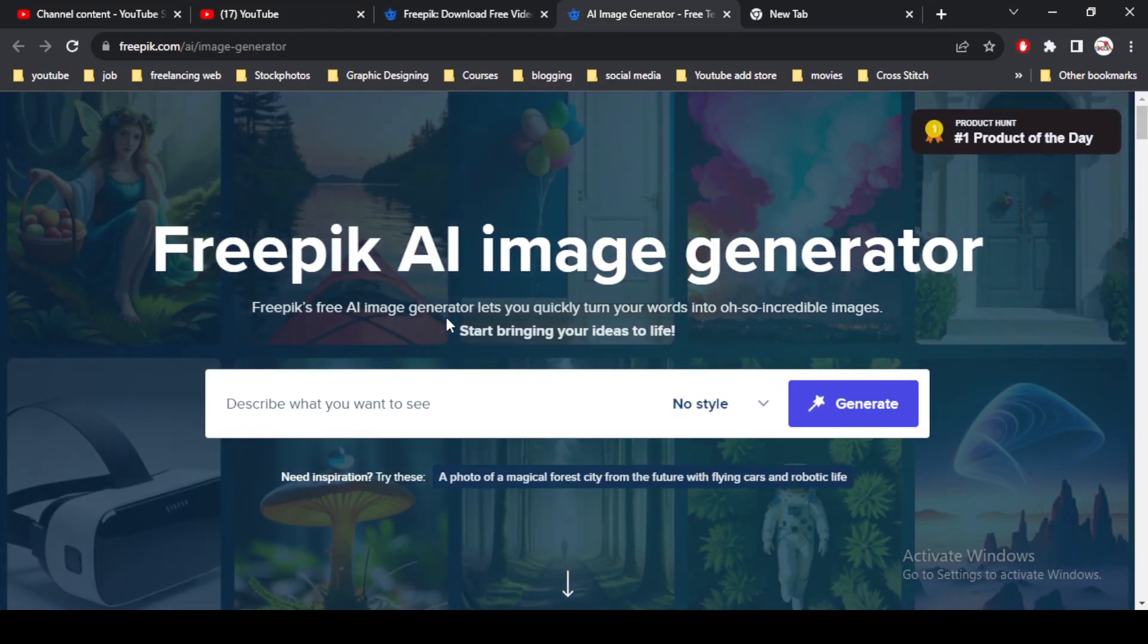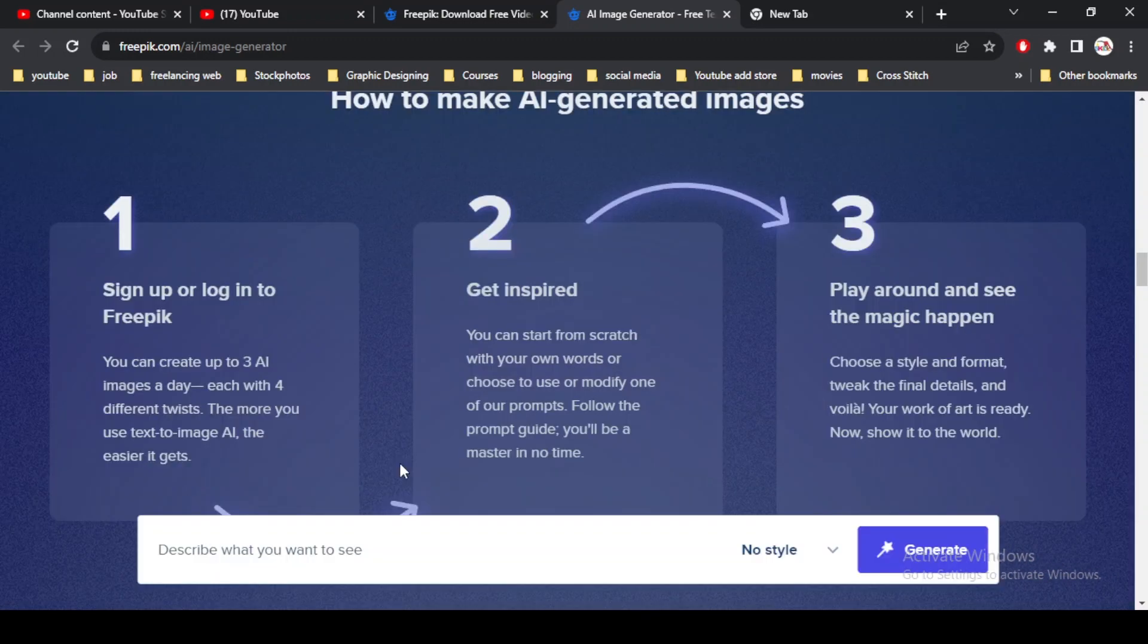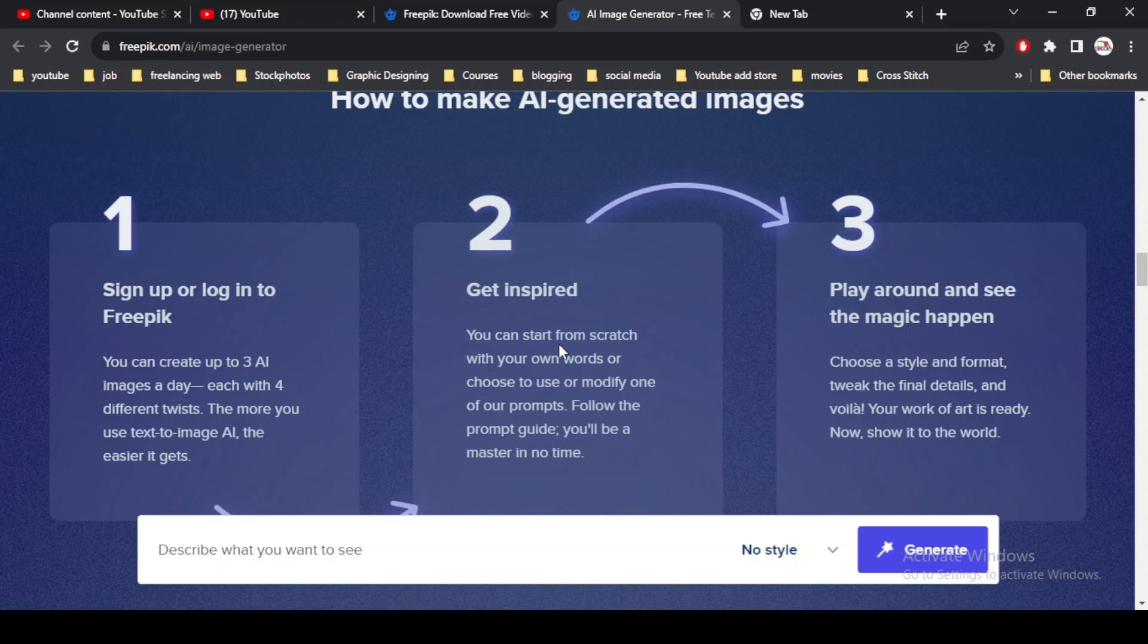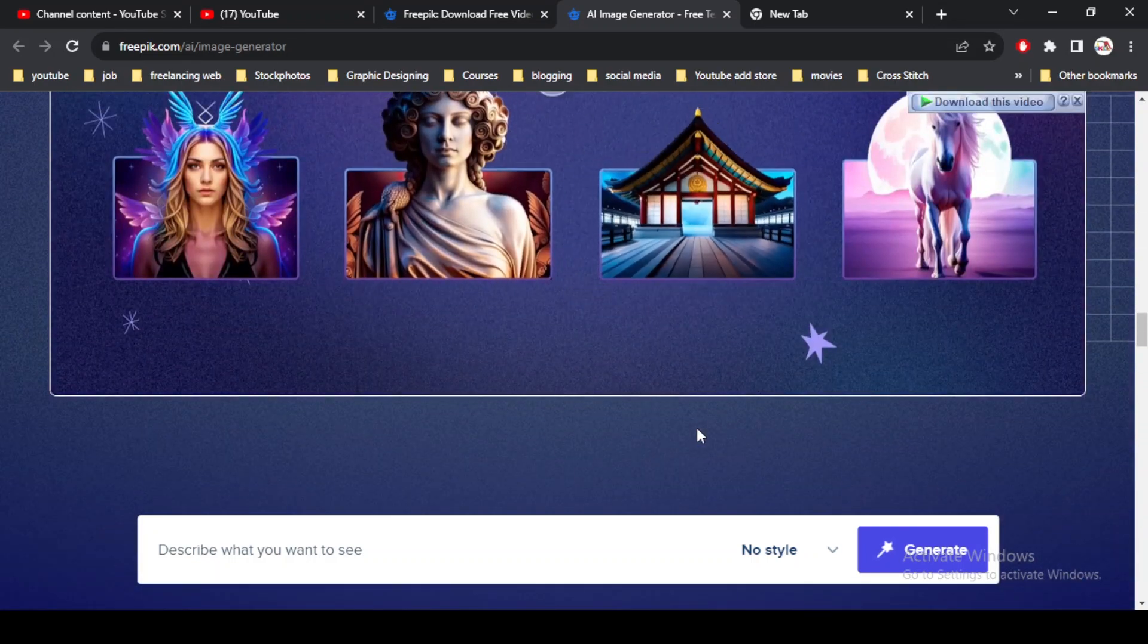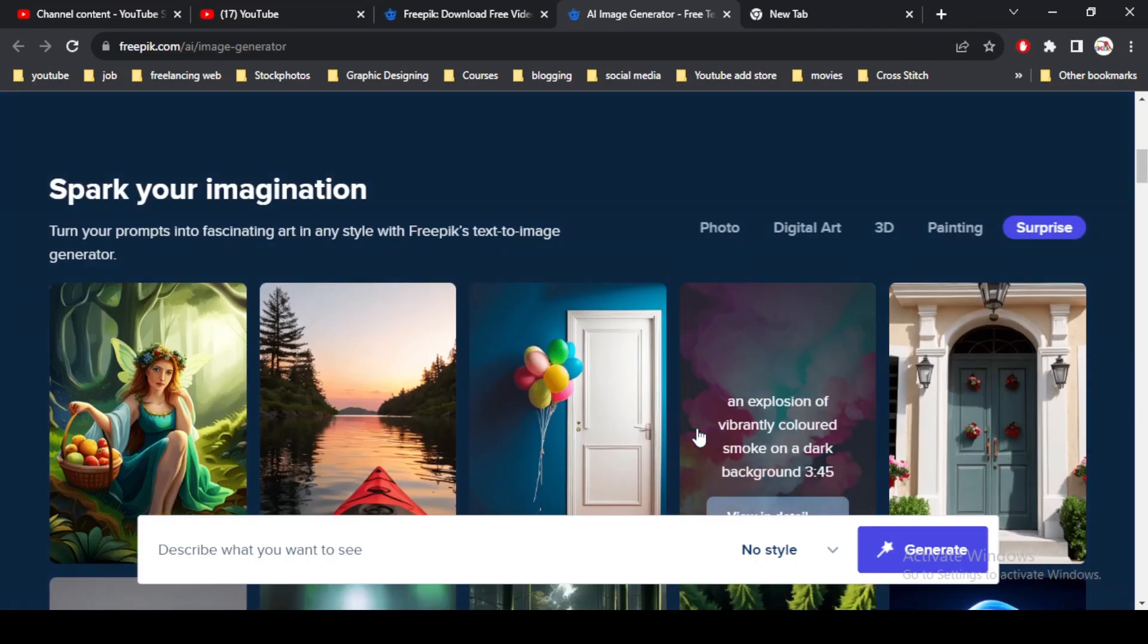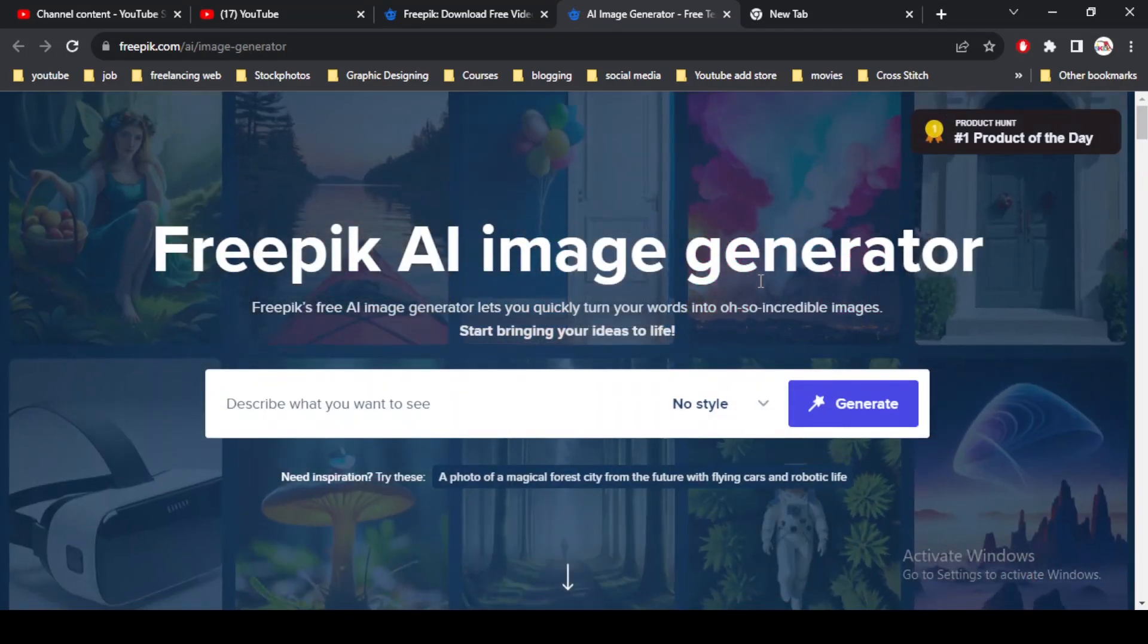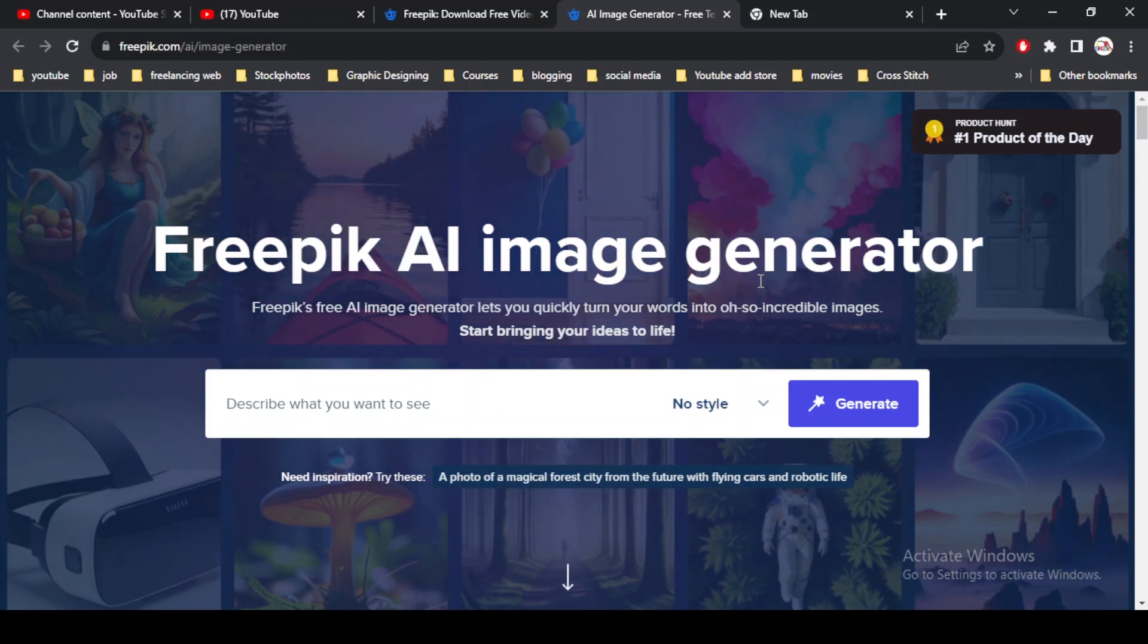First of all, this is the simple interface of Freepik AI image generator. You can see that there are simple three steps. First is to login or sign up to your Freepik account. You can create up to three images per day and make four variations of your images. Second step is get inspired, and third is play around and see the magic happen. If you are a member of Freepik, then you can easily use this tool unlimited time.